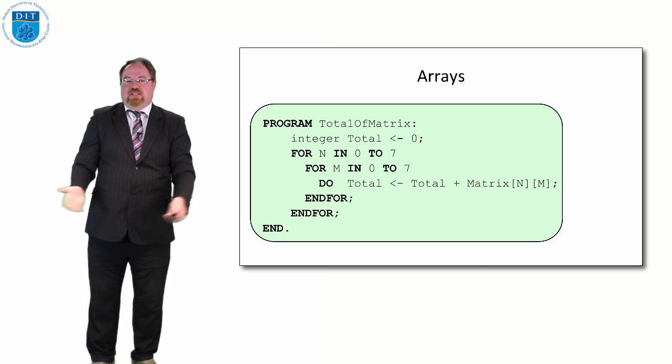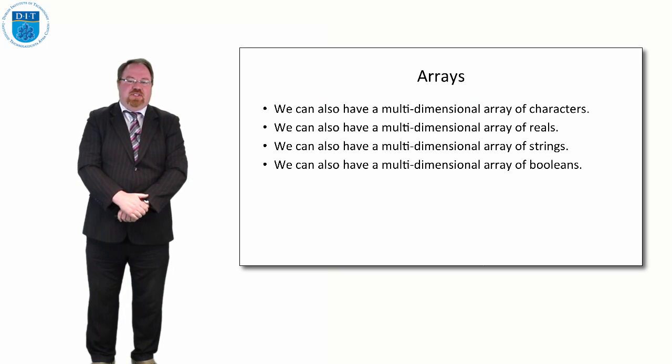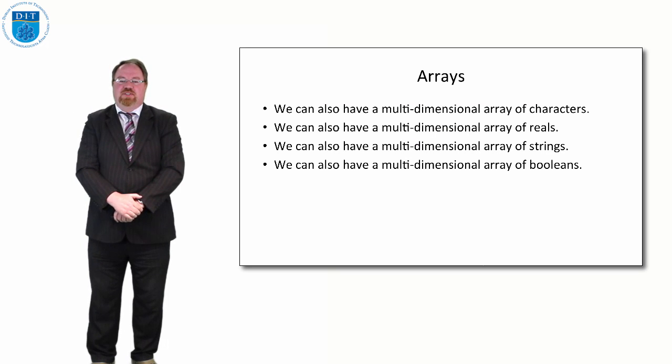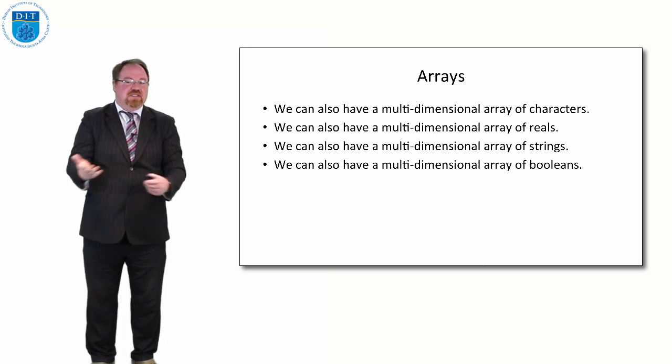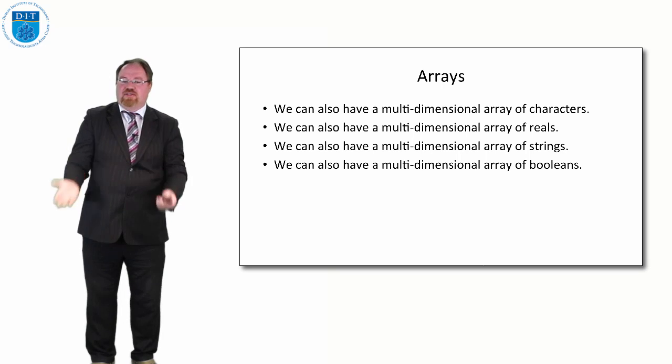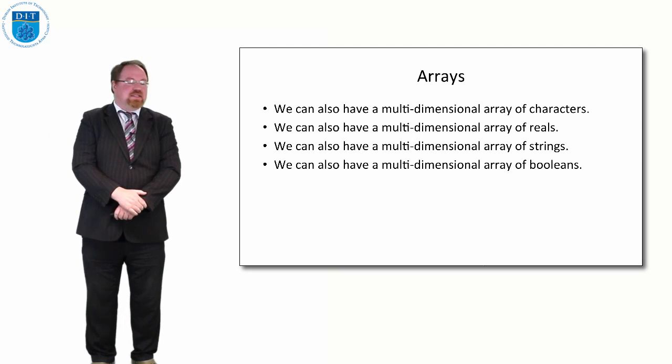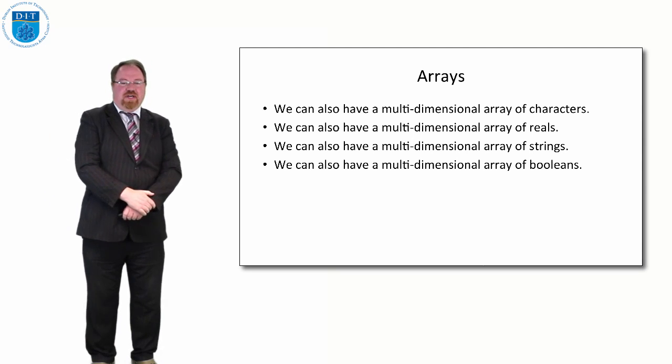So as well as a multi-dimensional array of integers, we can have a multi-dimensional array of reals, of characters, of strings, of booleans, the same as a normal array.